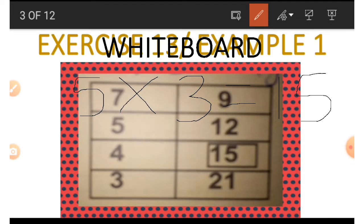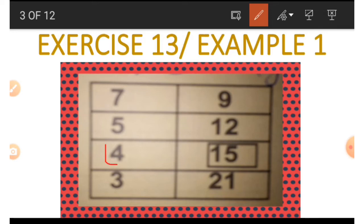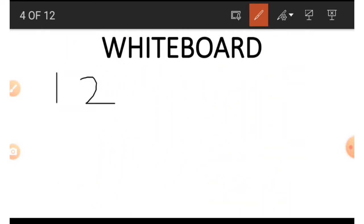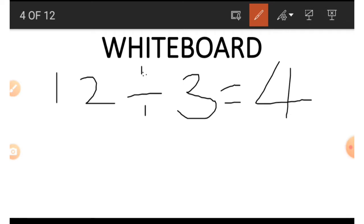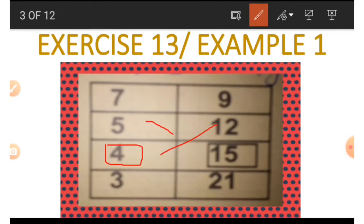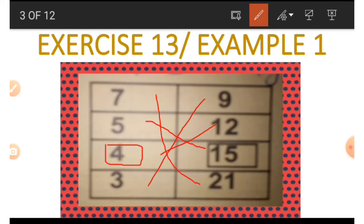We simply multiply the 5 on the left by the imaginary 3 to get 15. In the same way, if we want to get the 4 on the left hand side, we do the opposite — dividing. Looking on the right hand side, with the imaginary 3, only 12 can possibly be the number. So 12 divided by 3 gives us 4. This is how all the numbers are connected.